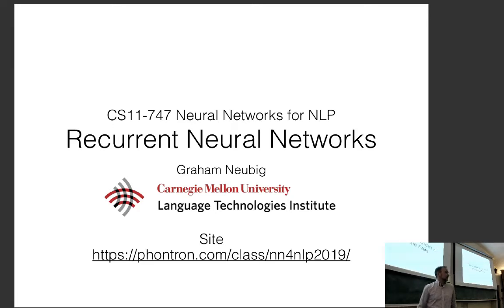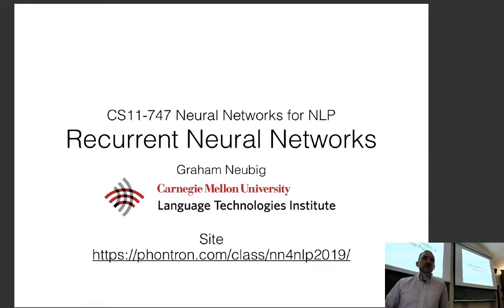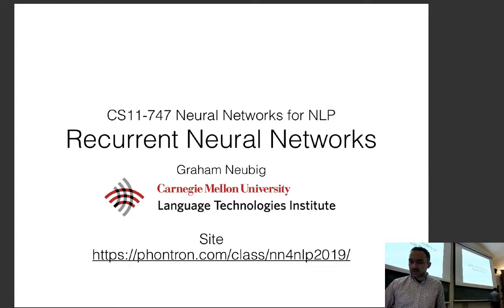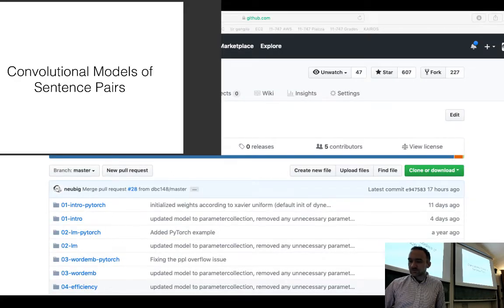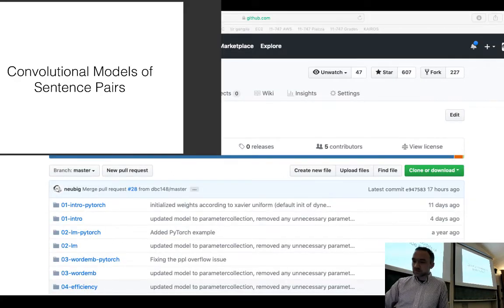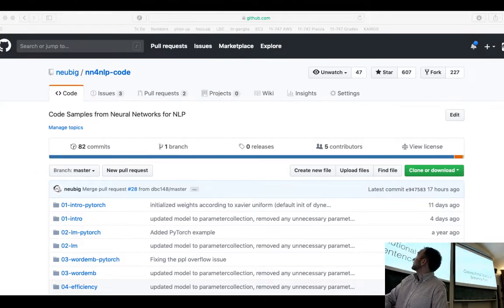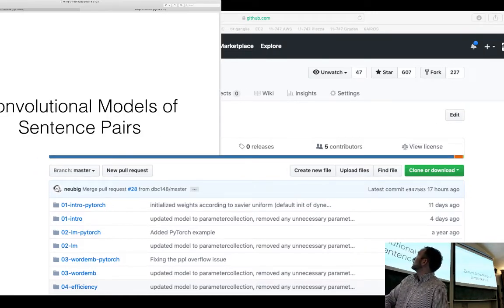This time I'm going to talk about recurrent neural networks, but before I do, last time we ran out of time to talk about convolutional models for sentence pairs. So I'd like to talk about that briefly before we get into recurrent neural networks.